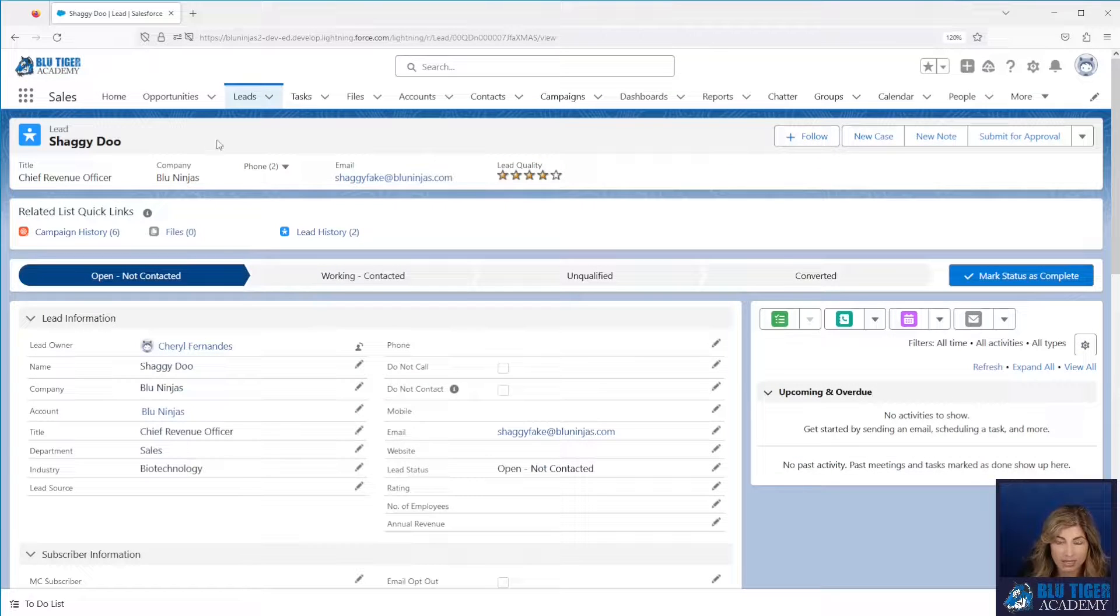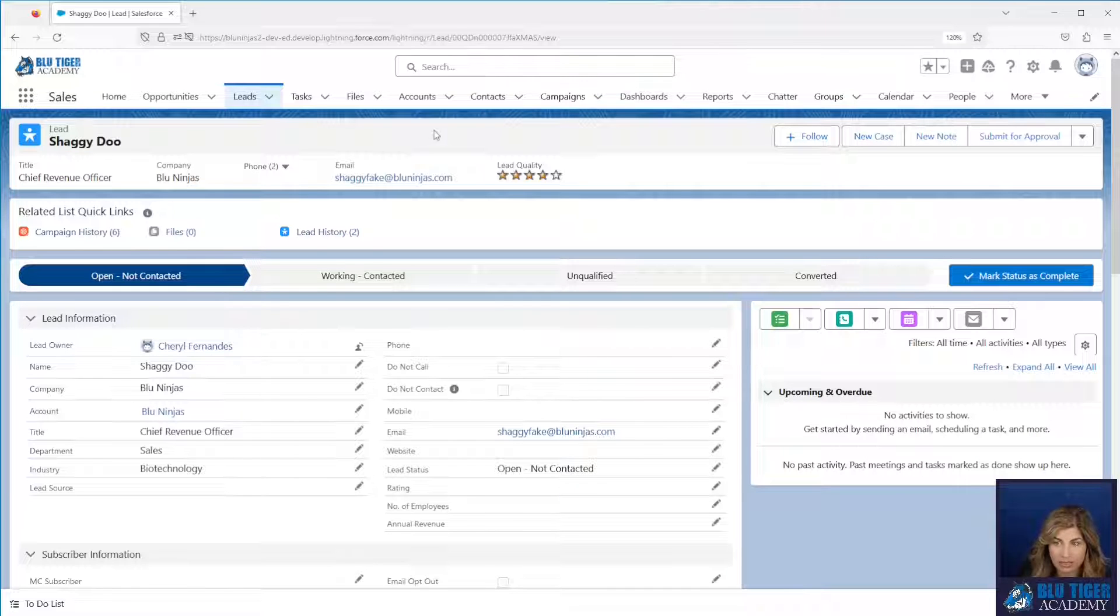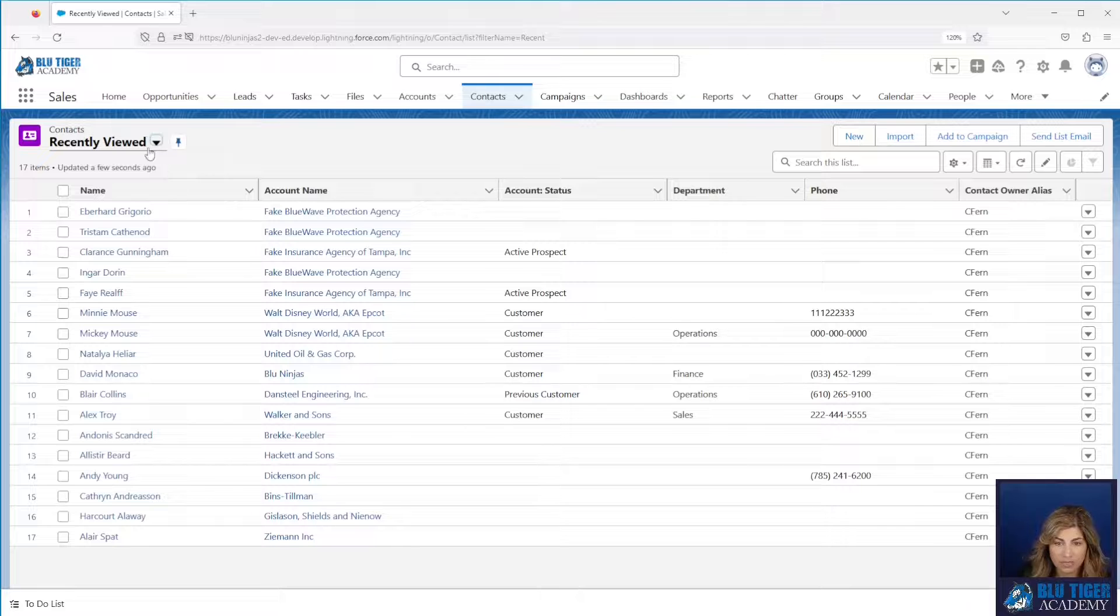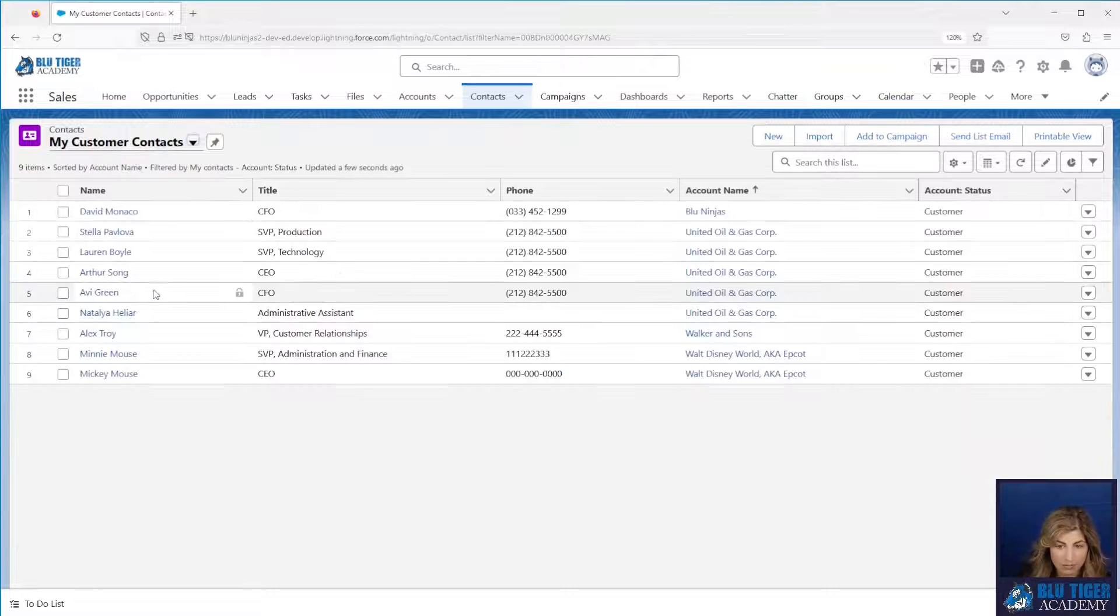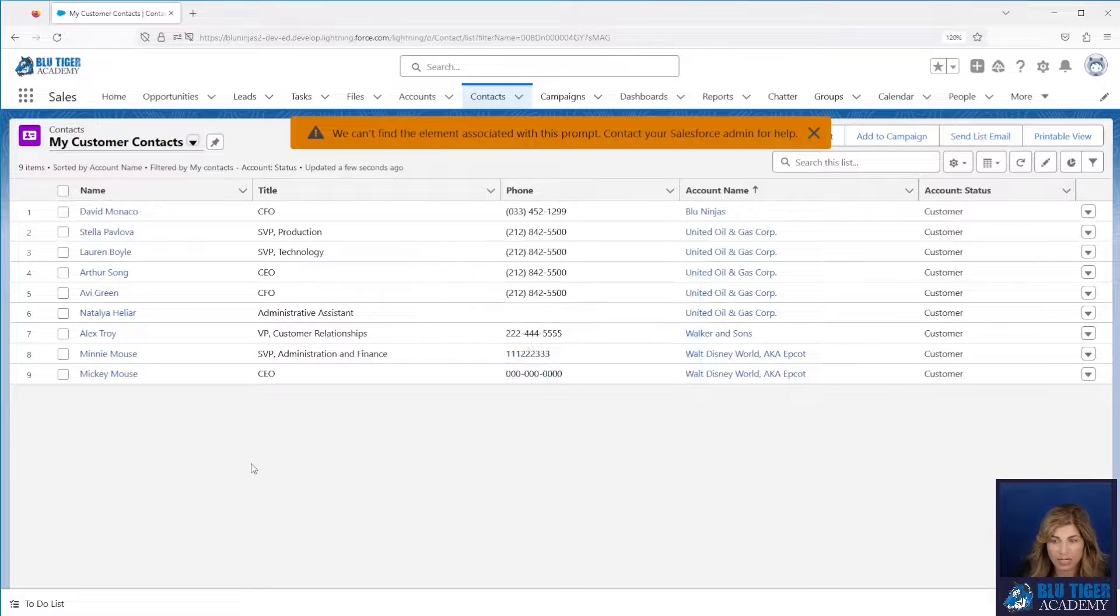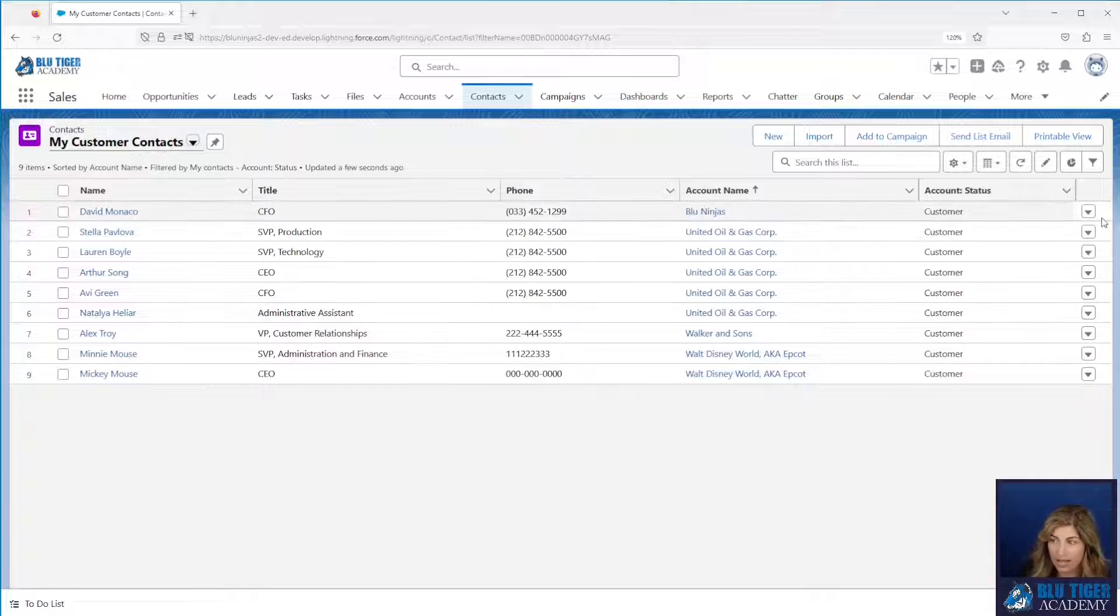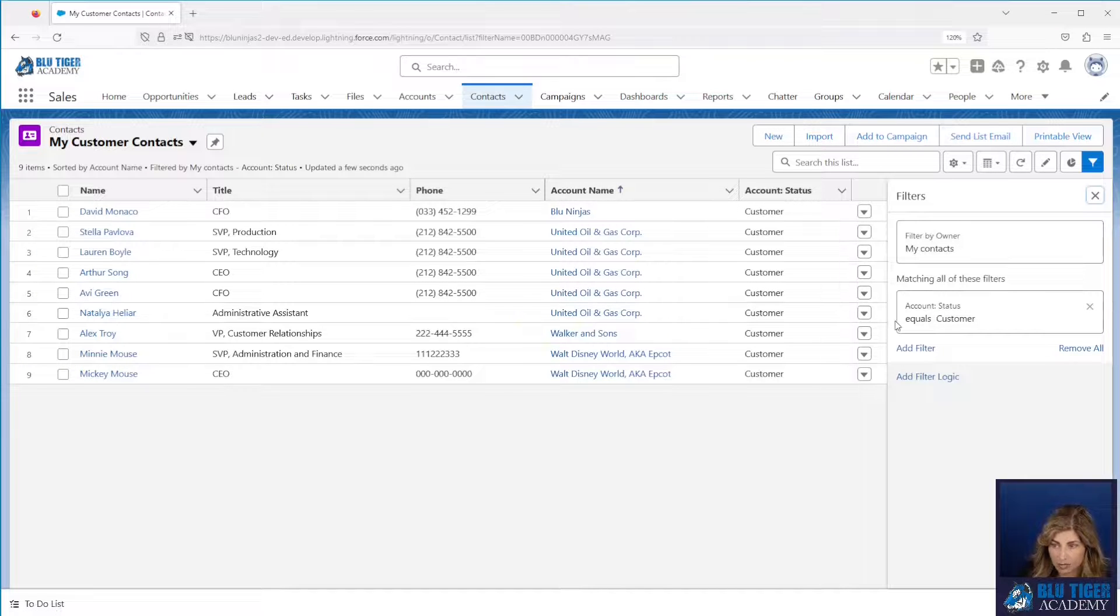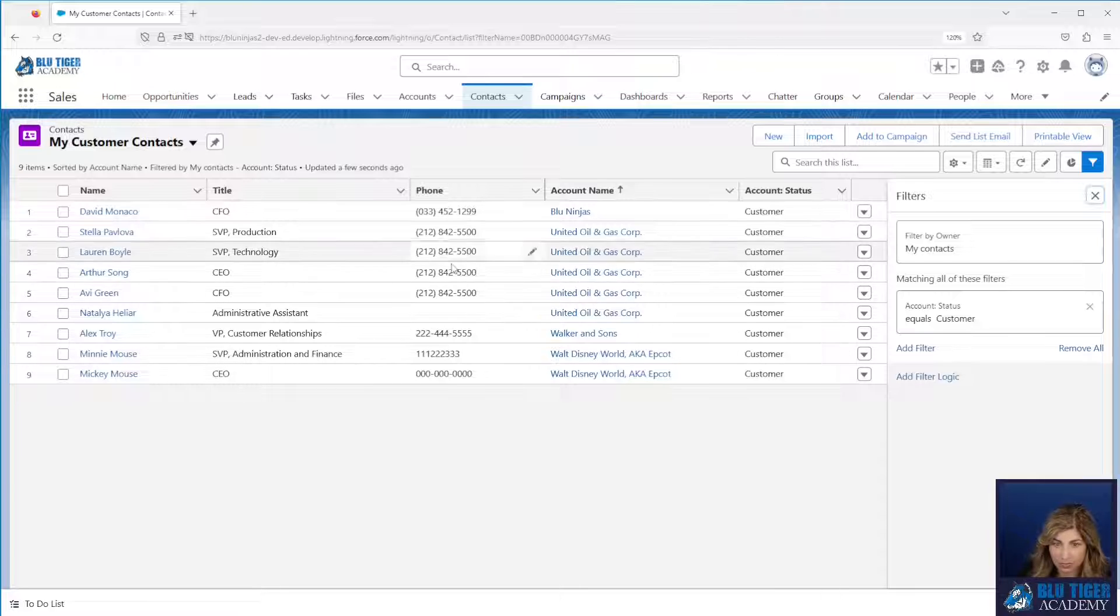The second way that you can add people to a campaign is you can use a list view. So we'll hop over to the contacts tab and we've got a tab here called my customer contacts. Now we want to add all of these contacts into our prospecting campaign so BDR can reach out to these people to call them. I have this list view filtered exactly the way I want it so this is showing all of the contacts that I own with the account status of customer. If there's any other additional filters that you'd want to add to this list view, you can add those here.